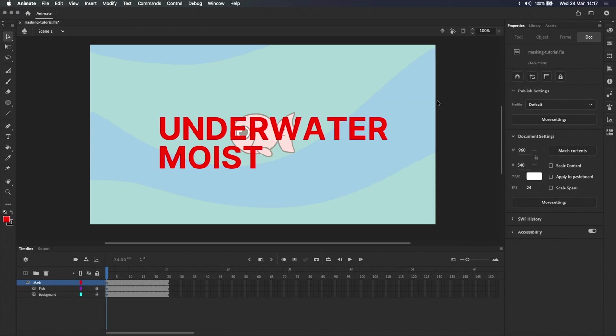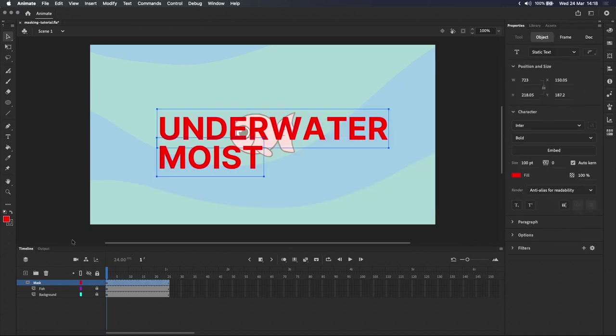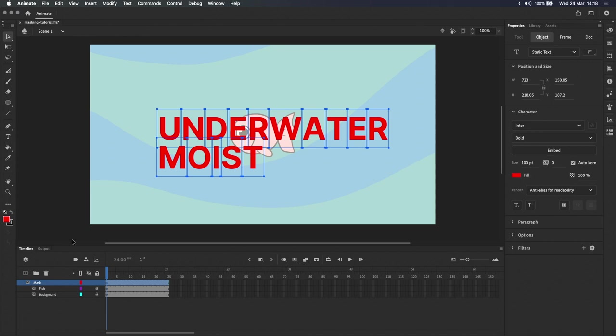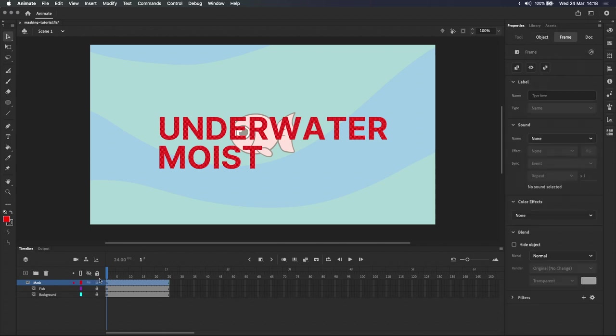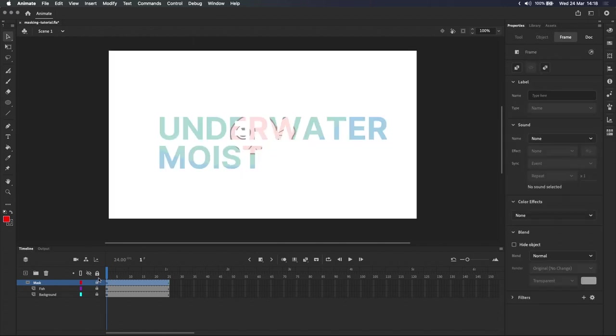One way to get around this is to break both text objects by using the shortcut Command-B if you're on a Mac or Control-B if you're on Windows. The first time you do this, the text object is broken into individual letters in their groups. So you need to break it a second time, hitting Command-B again, to turn them all into filled shapes. Locking the mask layer now, you can see that the mask is working for both words.